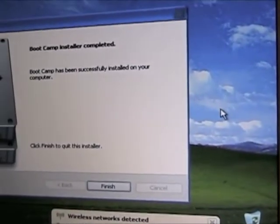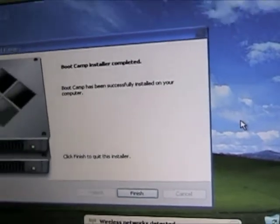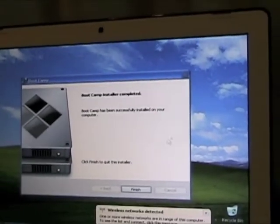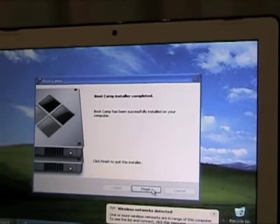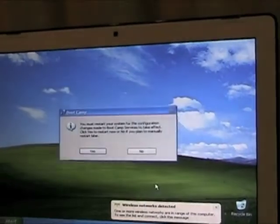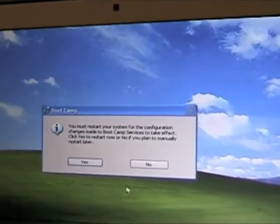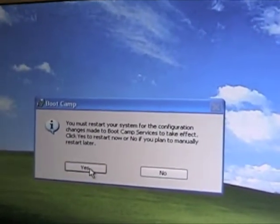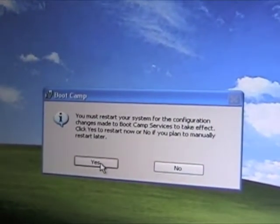And it's finally done, and of course it wants to restart.